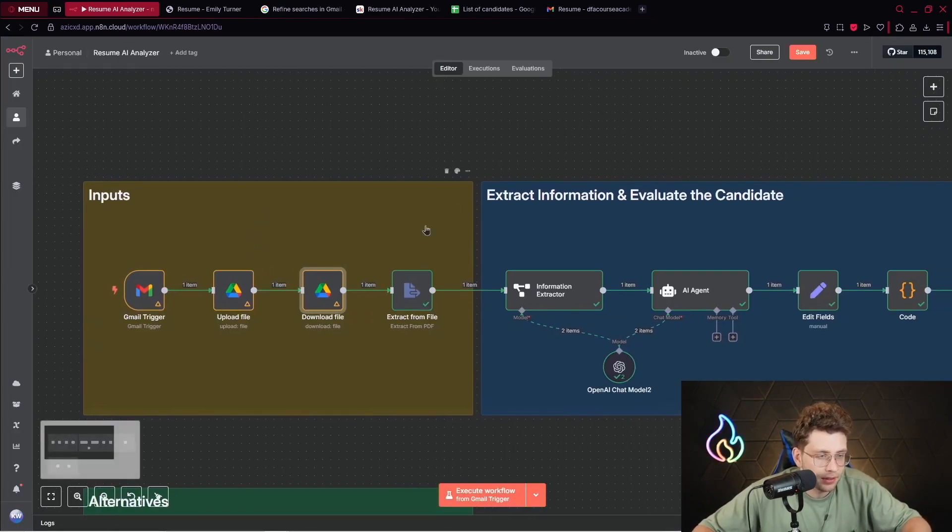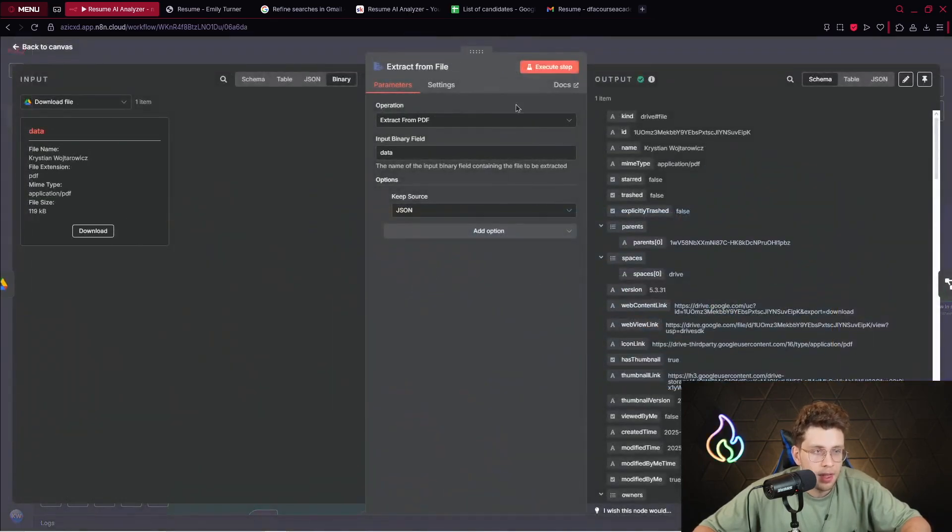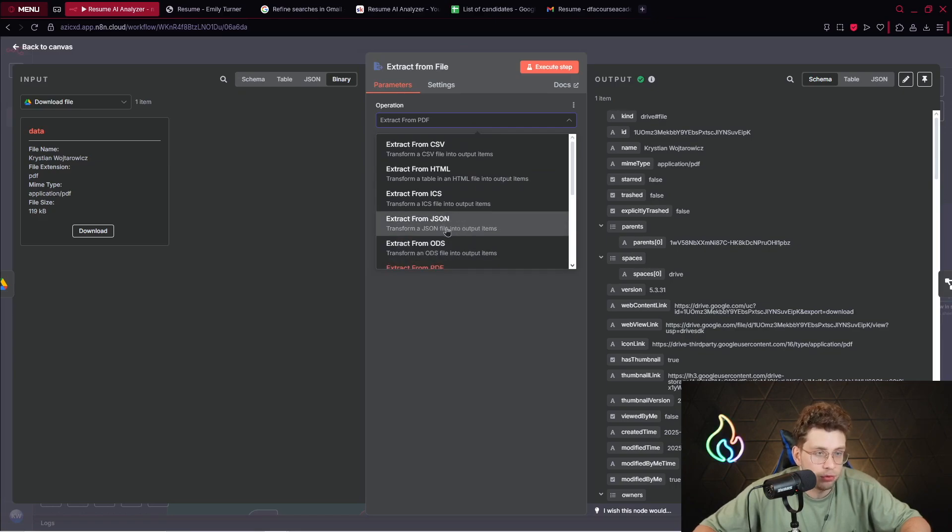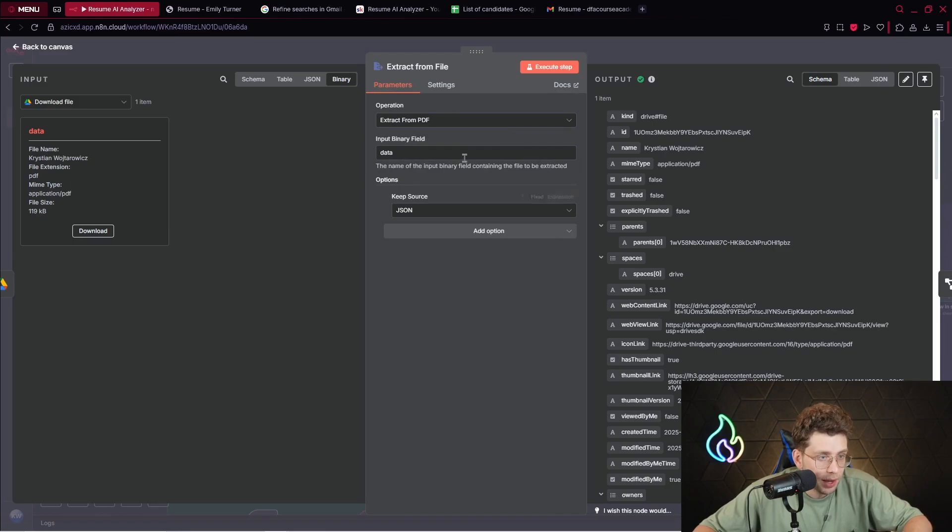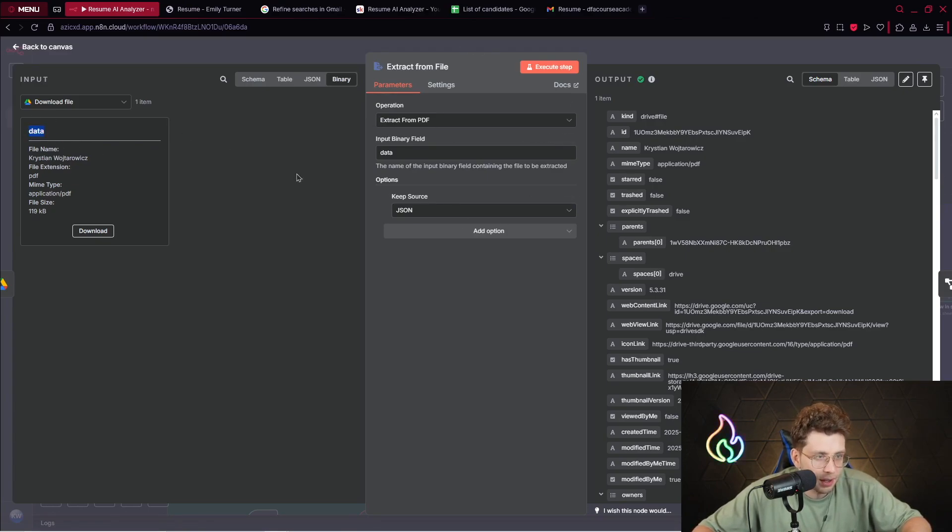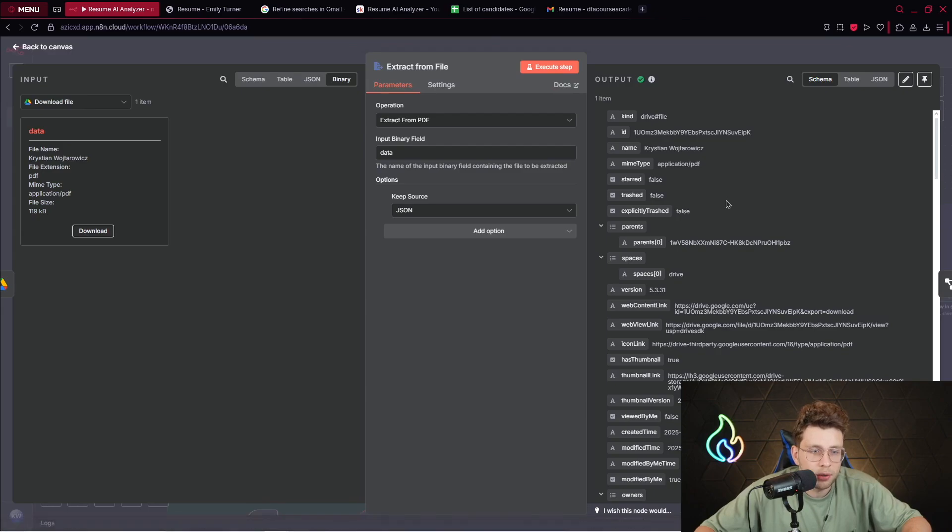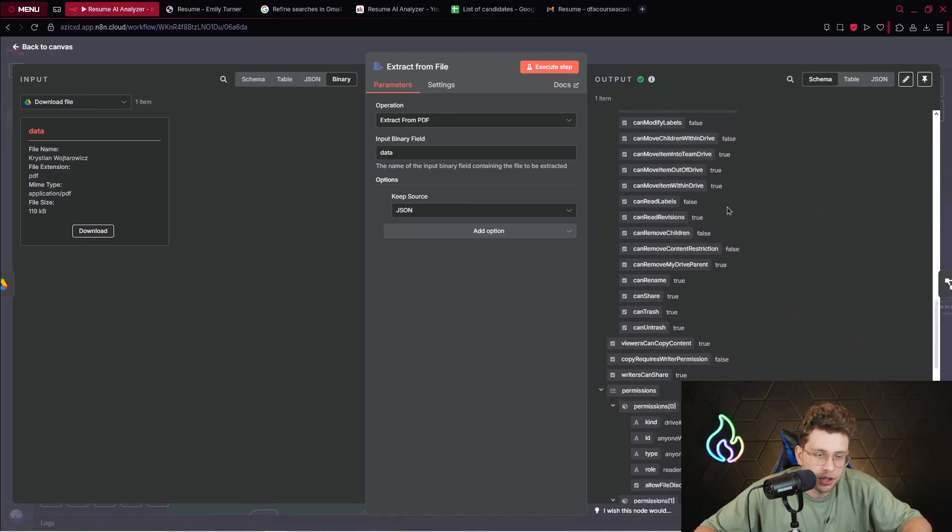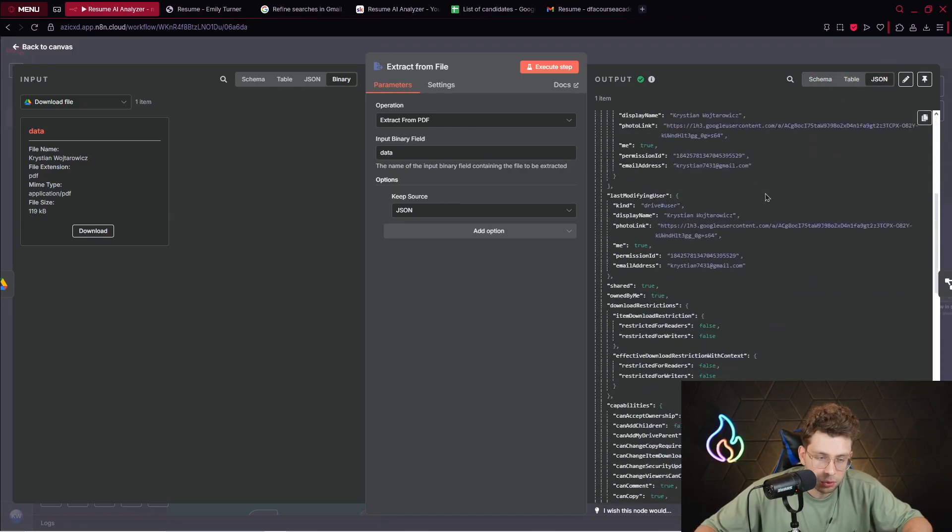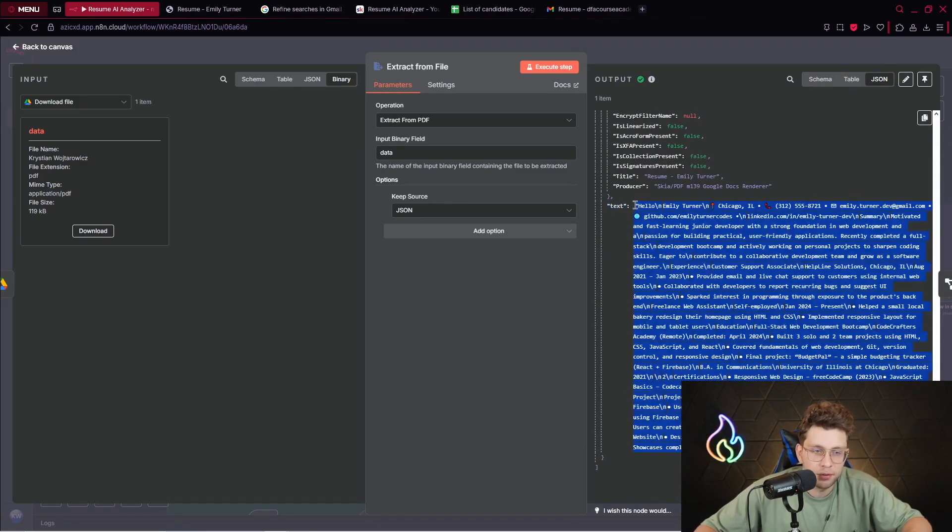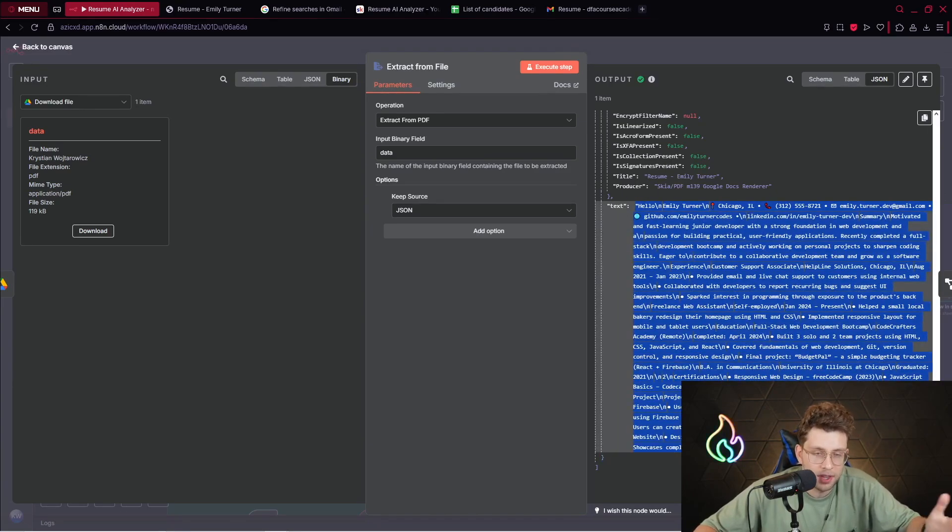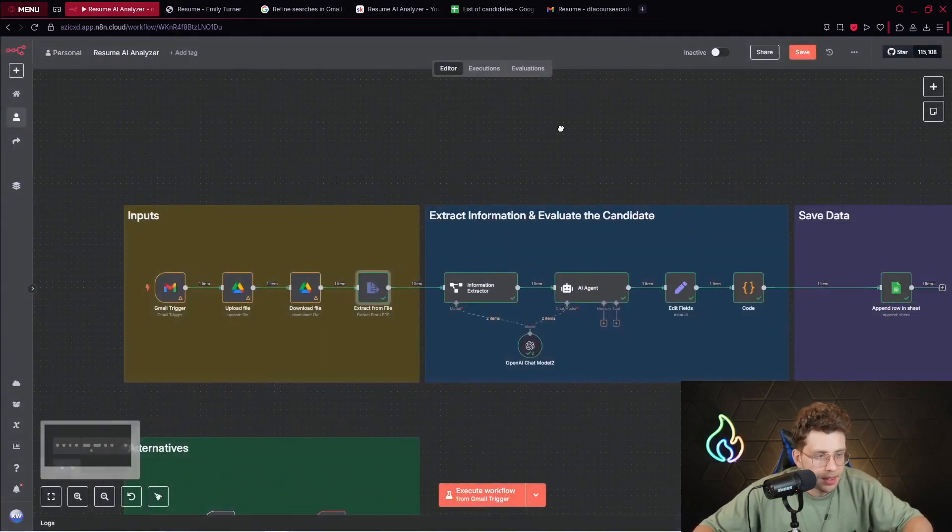It's pretty simple, we only provide the JSON ID. We do this for the further step which is Extract from File. This specific node inside n8n allows us to extract from PDF, from JSON, from HTML, even XML. However, we need to have a binary field, a binary file, and that's why we downloaded this file from Google Drive.